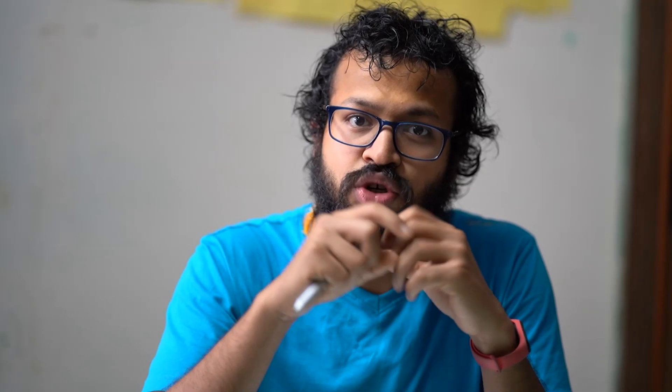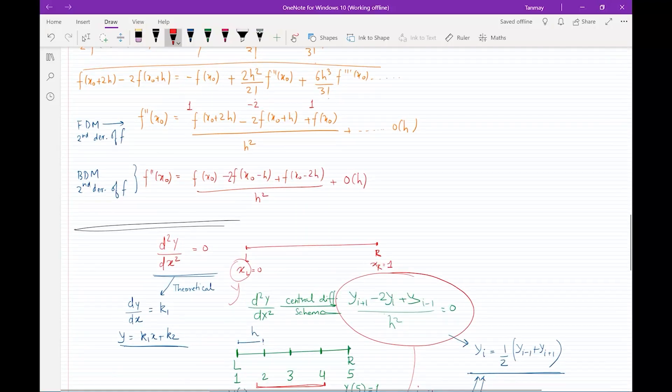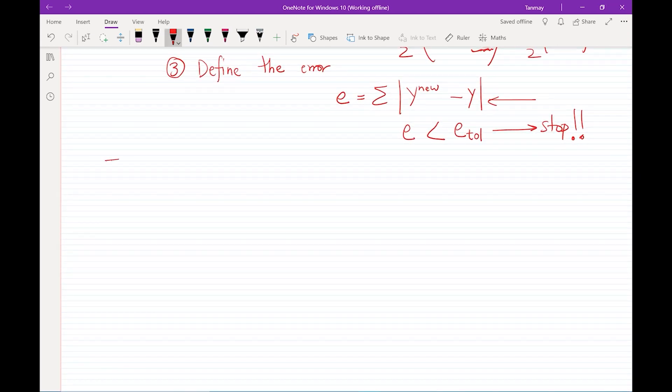Let's talk about how we would be discretizing such a system where the function we want to investigate shows variation in both the x and y directions. We'll start with what is called the 2D diffusion equation — this equation can be written both as an unsteady and a steady system, but for now we'll talk about only the steady case.